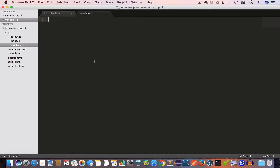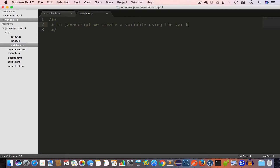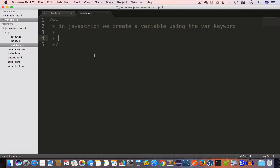So what is a variable? A variable is a named container that holds some value. In JavaScript we create a variable using the var keyword.